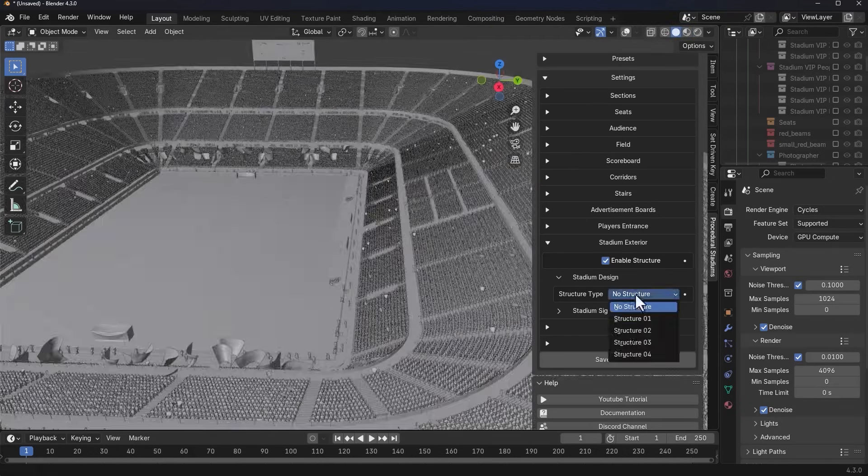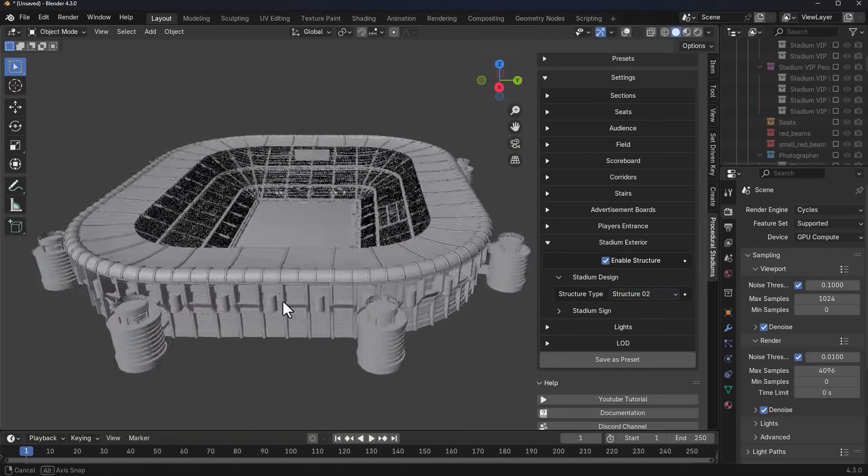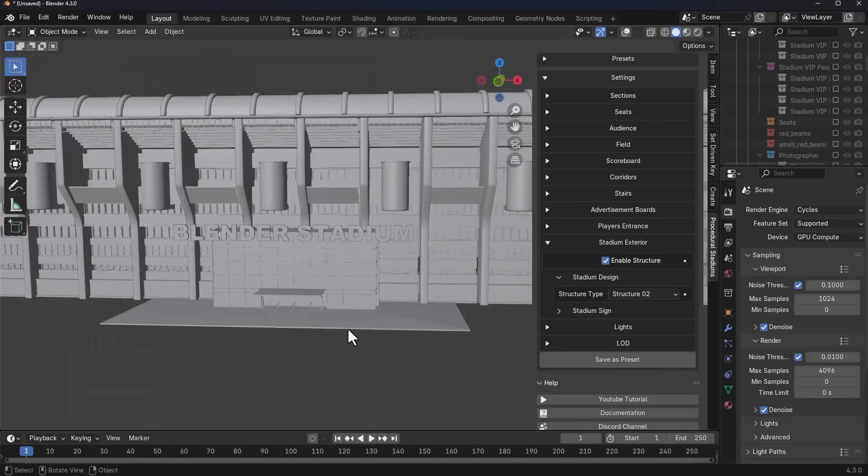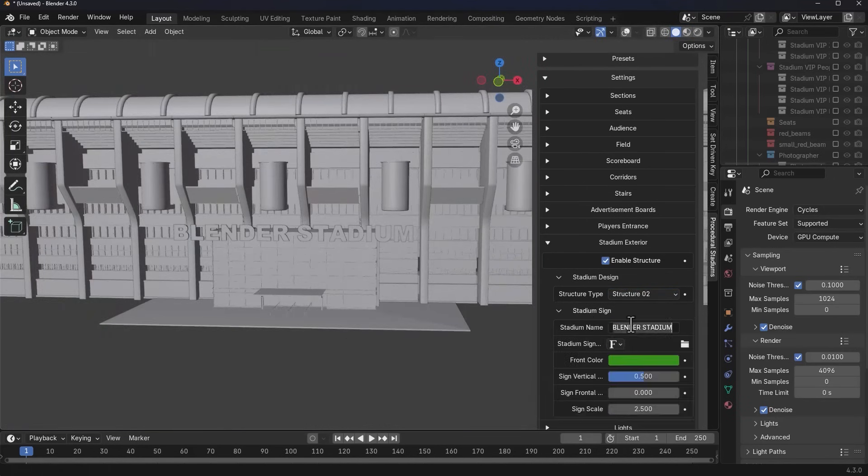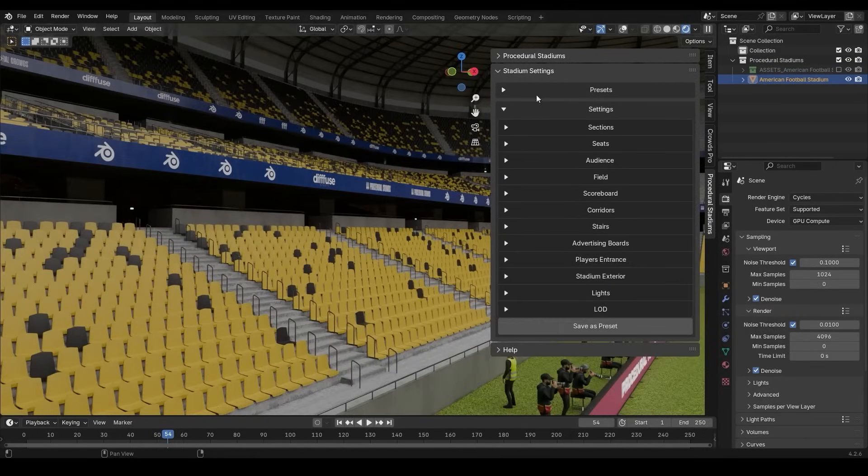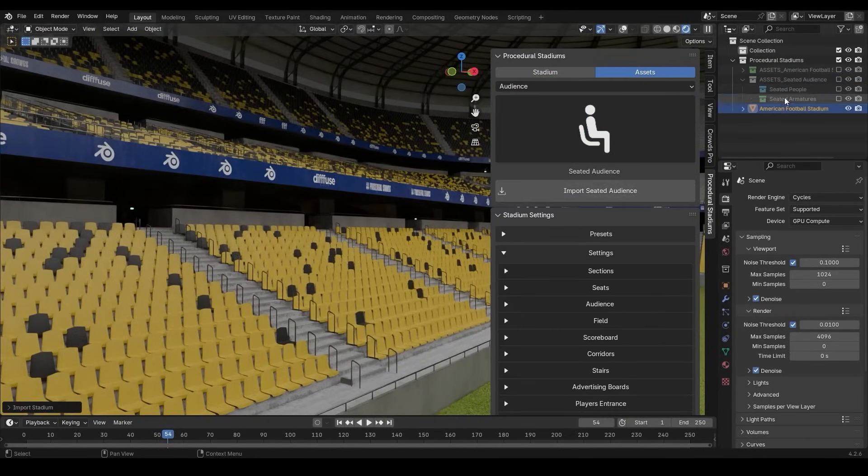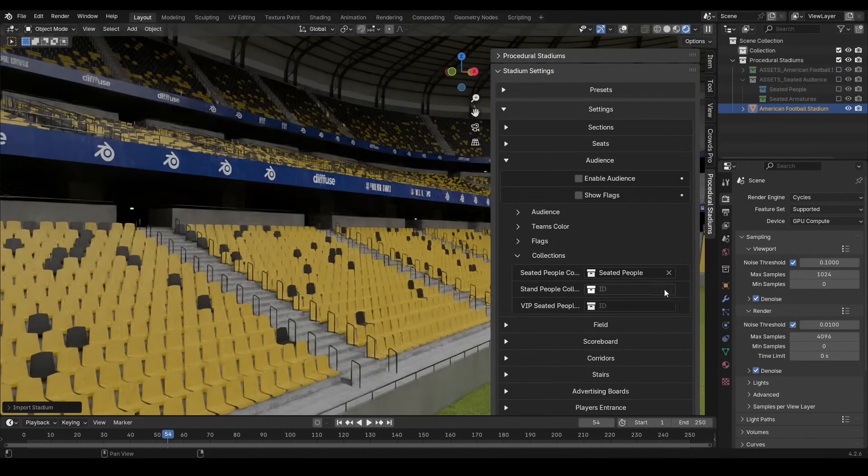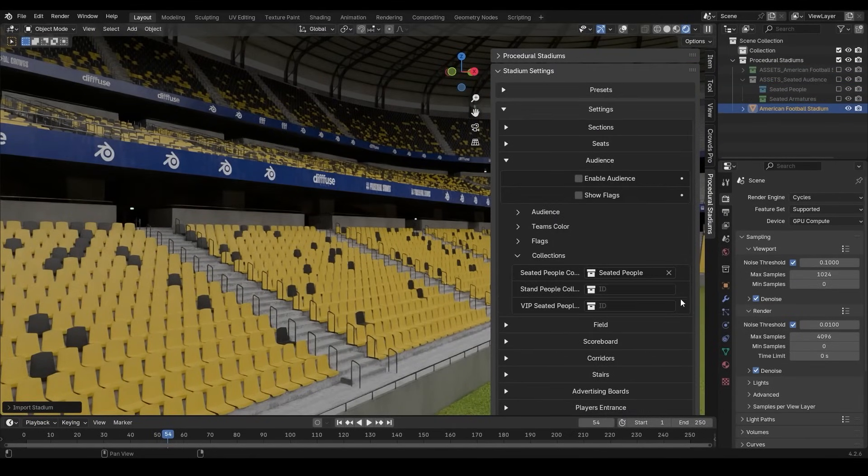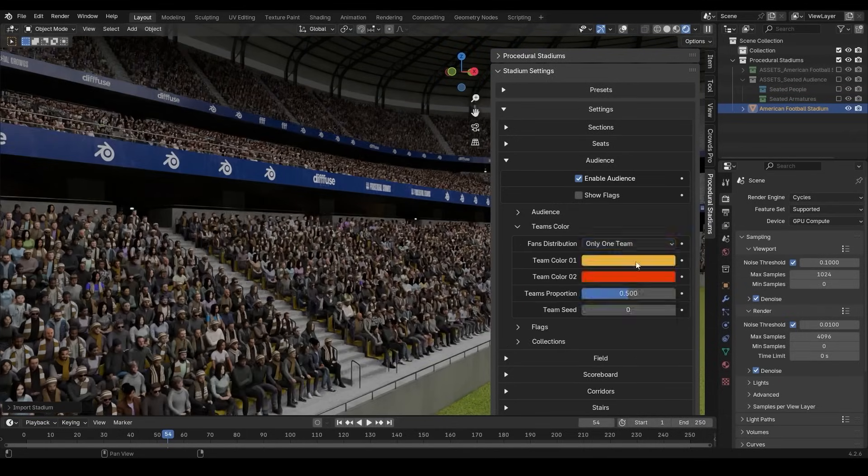Stadium parts like scoreboards, field elements, or audiences can be added separately if you want more control over layout.